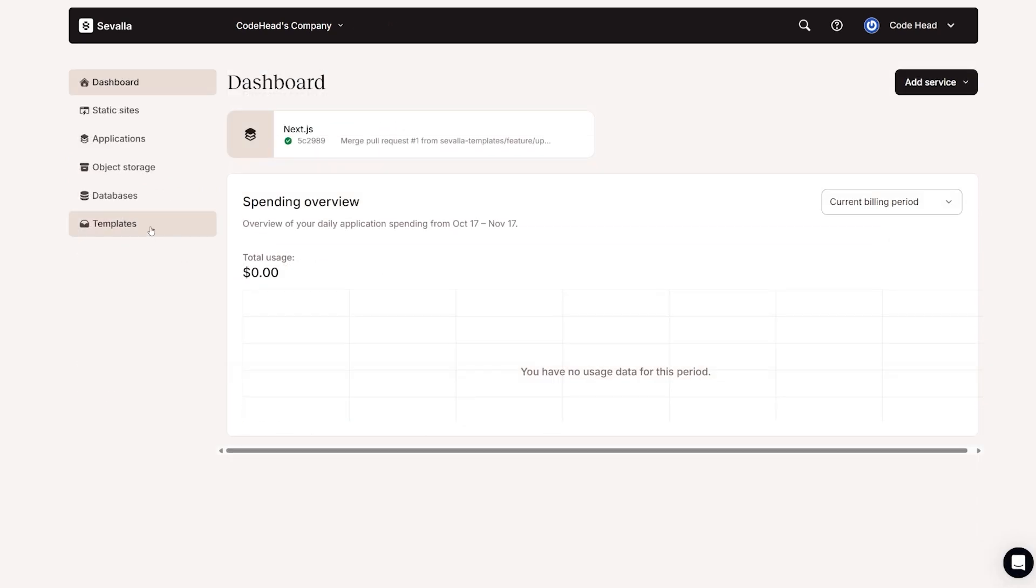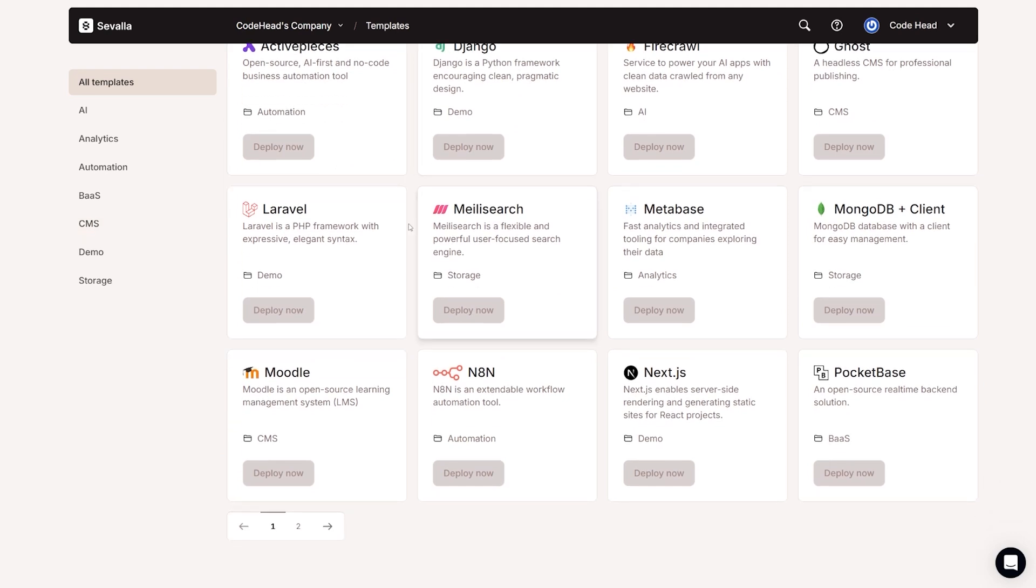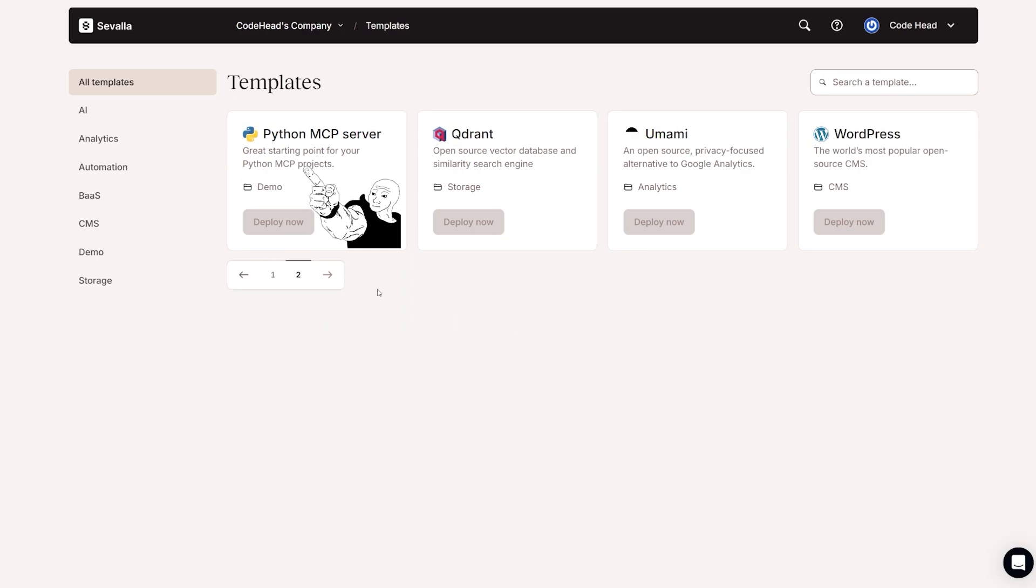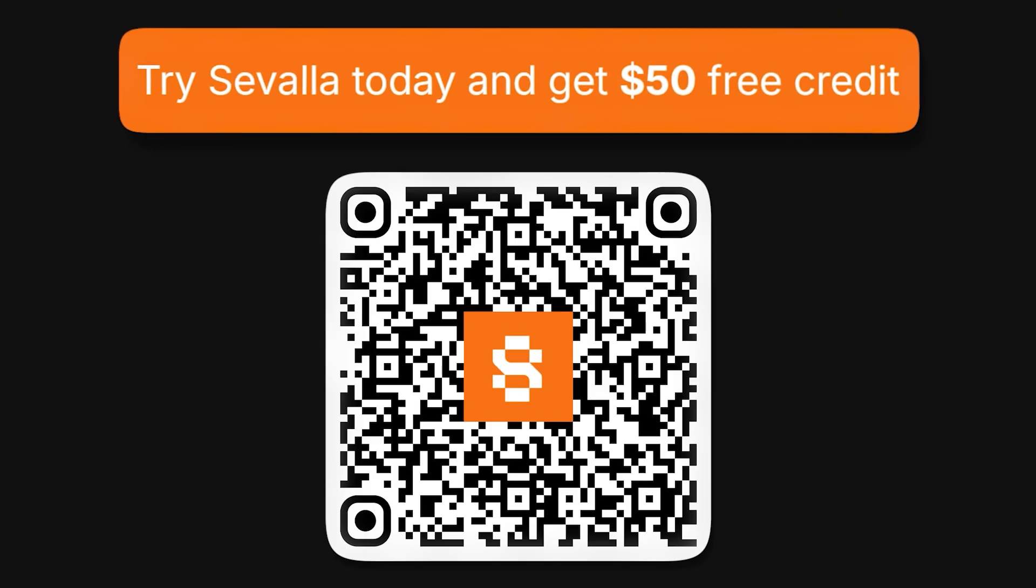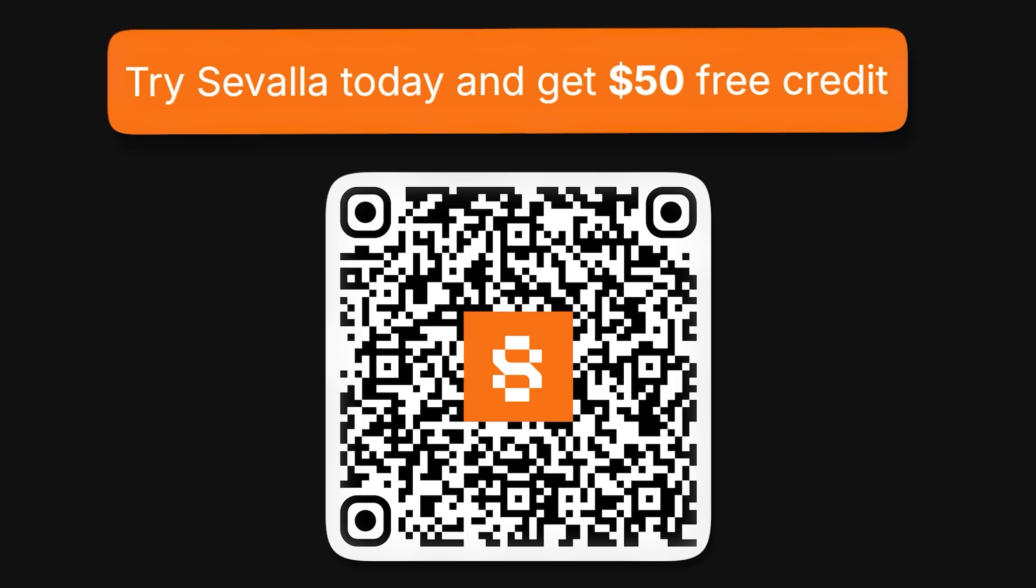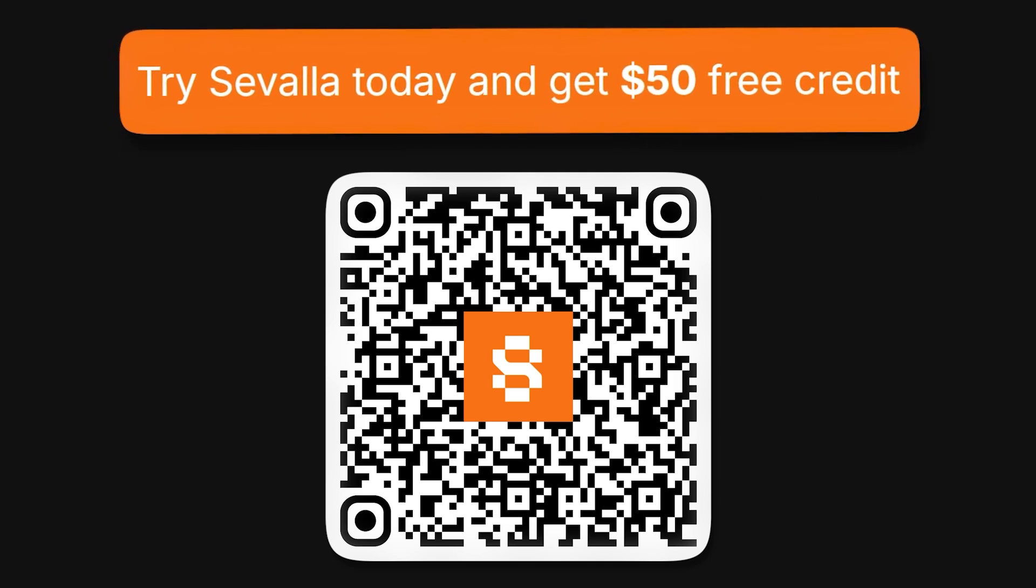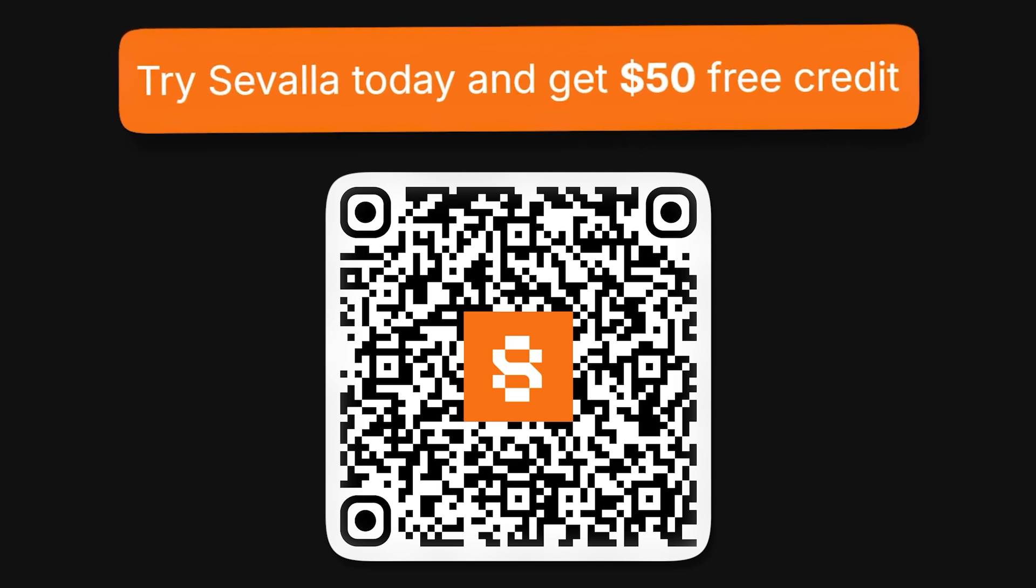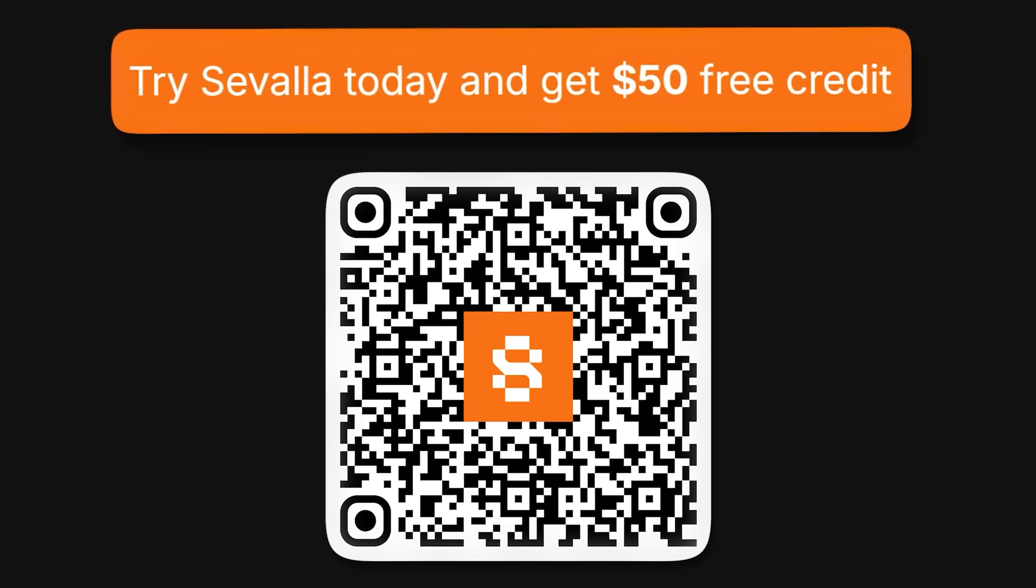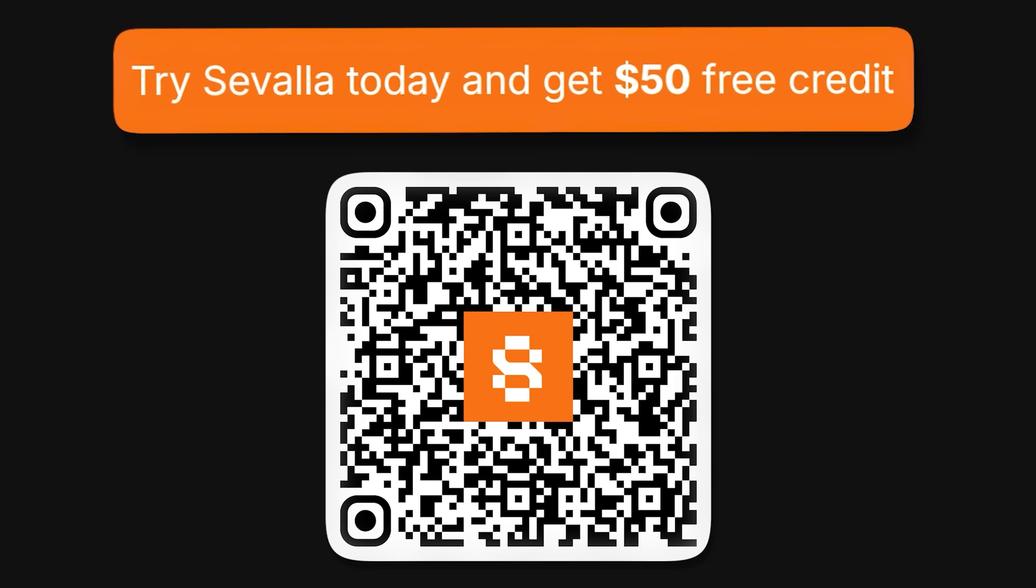Another awesome thing about Savalla is that they have multiple ready-to-use templates for things like n8n workflows, Next.js apps, and even Python MCP servers. So if you want a frictionless way to deploy anything from Next.js to Laravel to even Astro applications, check out the link in the description and get started with $50 in free credit. Thanks to Savalla for sponsoring this video.